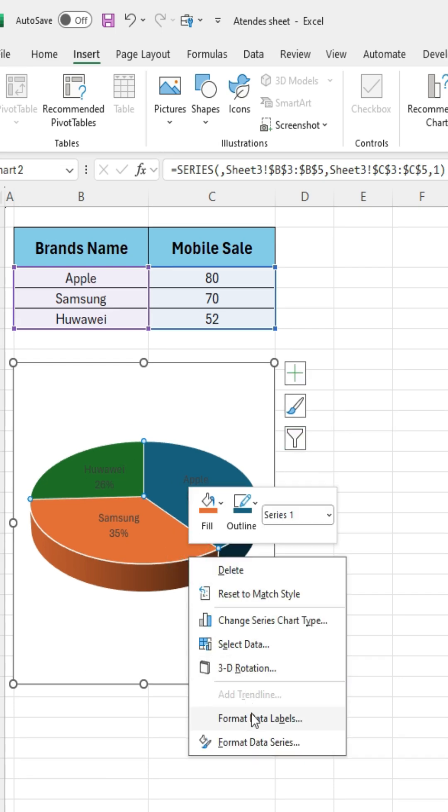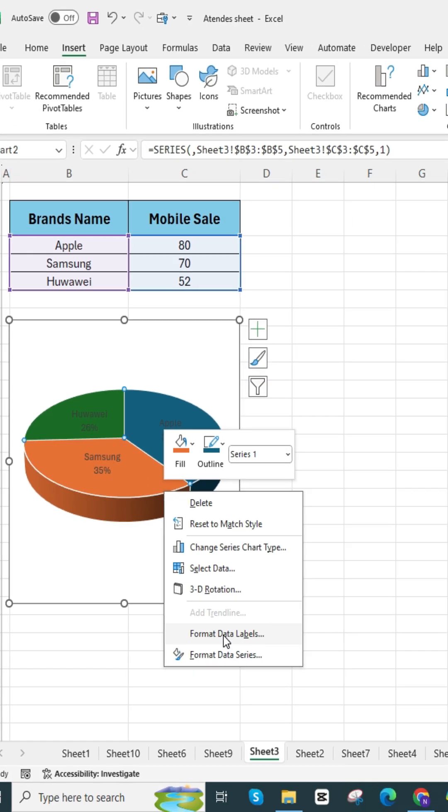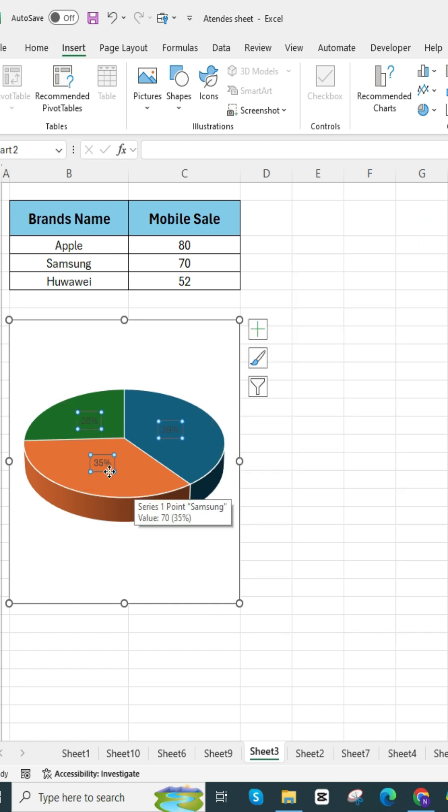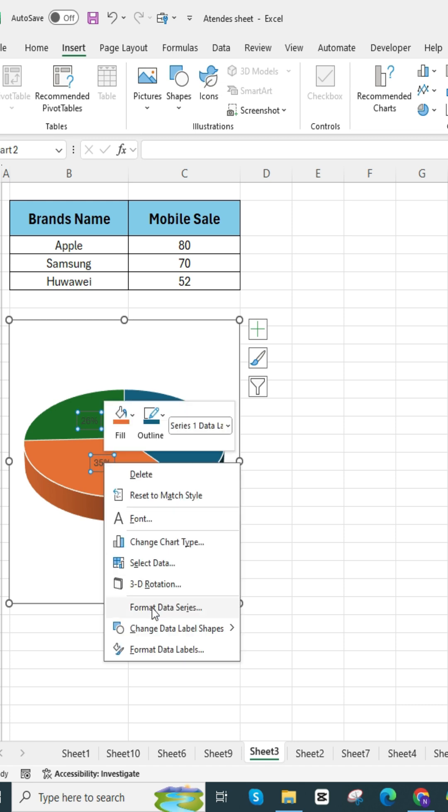Right click on the chart and go to format data label, and uncheck the category name, and set the label position to center. Right click on the percentage, then add a label shape.